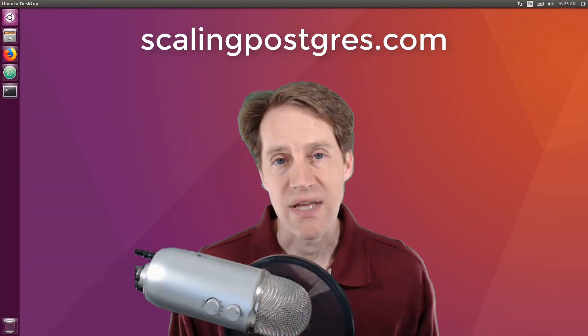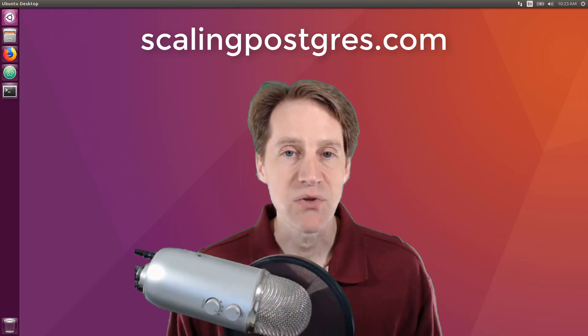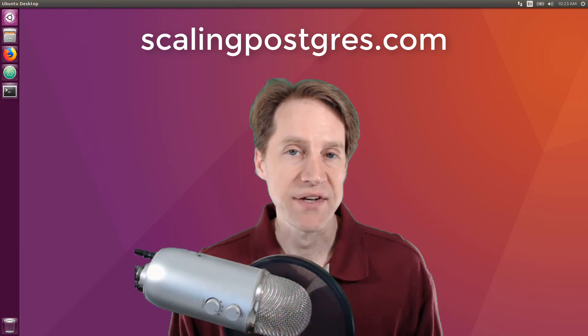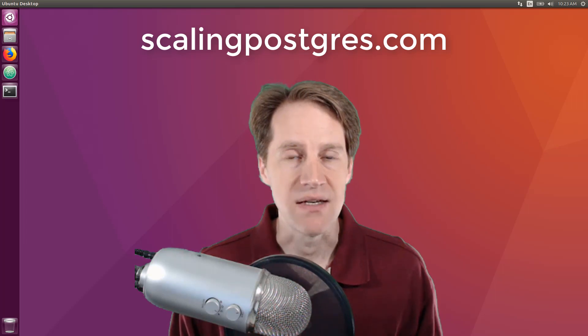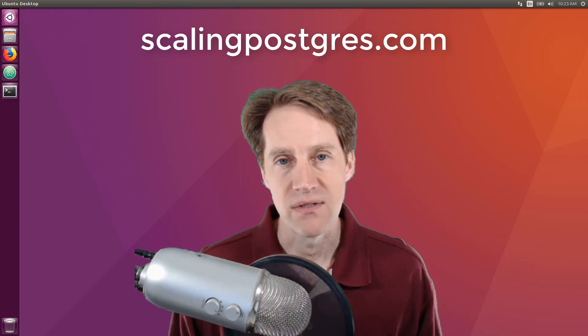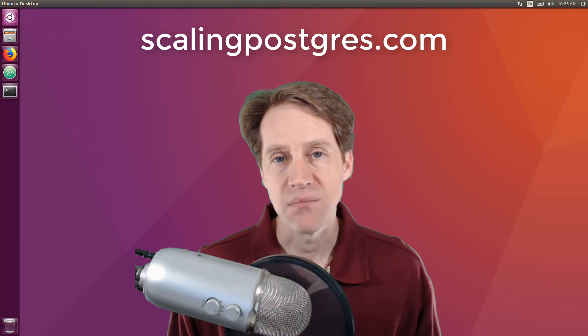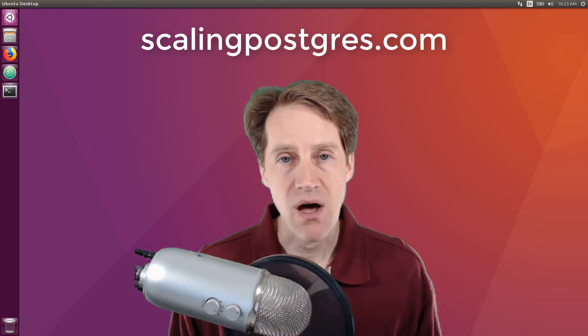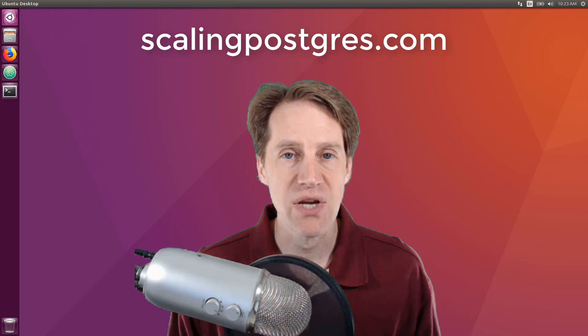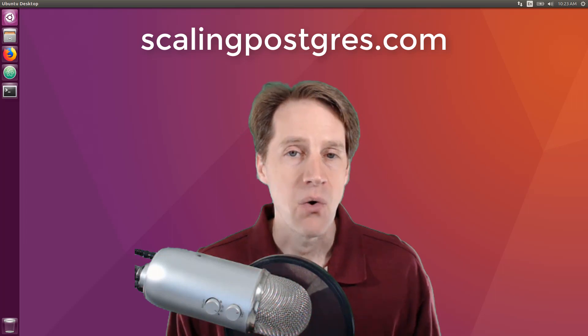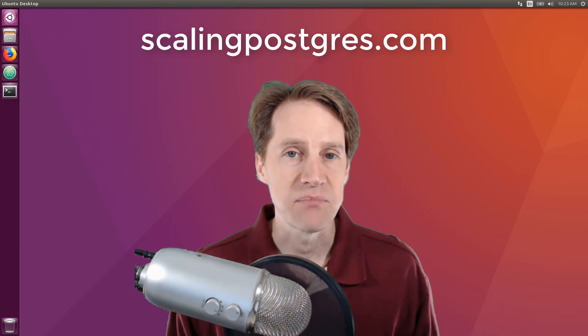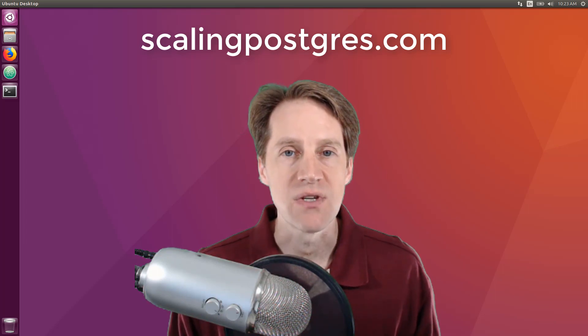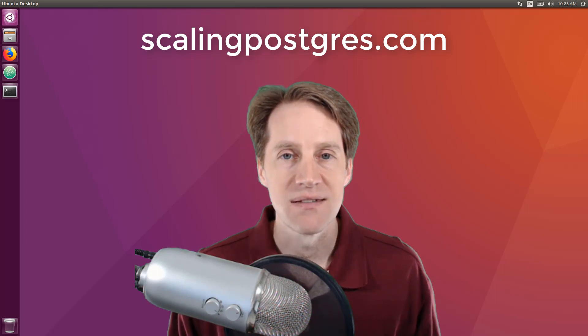That does it for this episode of Scaling Postgres. You can get links to all the content presented in the show notes. Be sure to head over to scalingpostgres.com where you can sign up to receive weekly notifications of each episode. Or you could subscribe via YouTube or iTunes. Thanks.